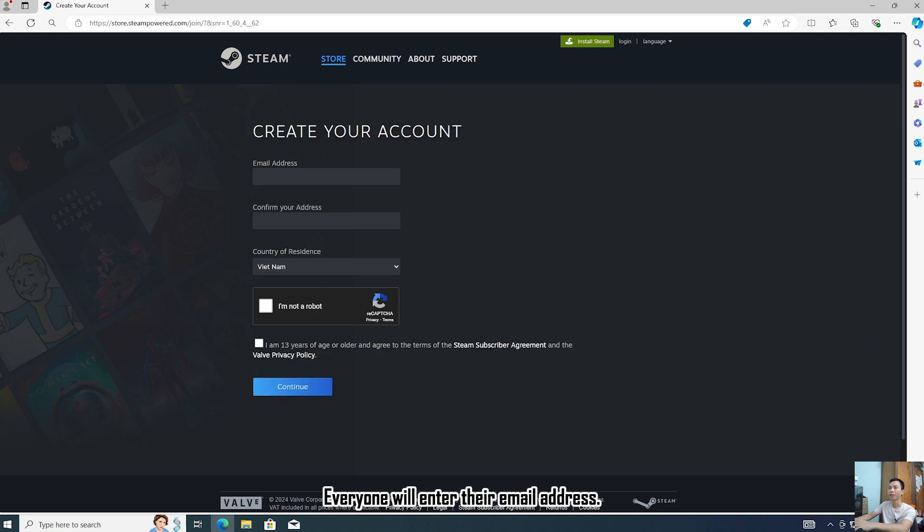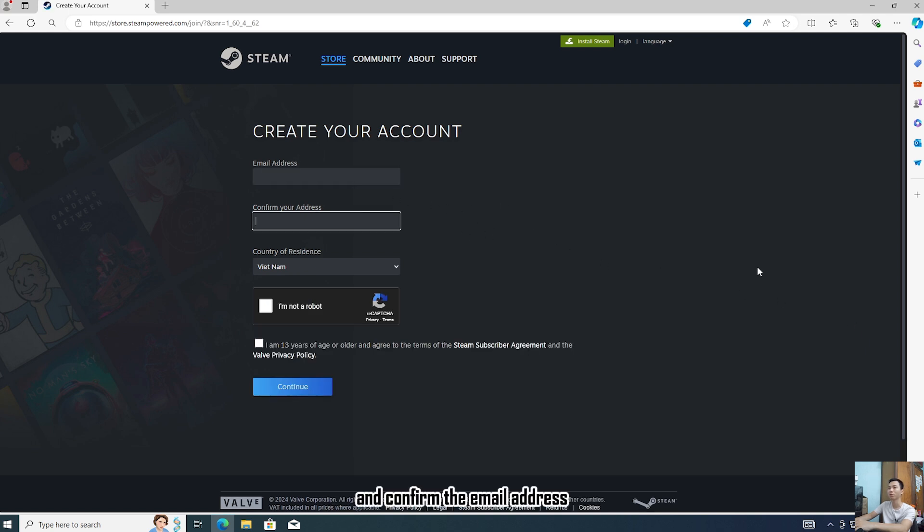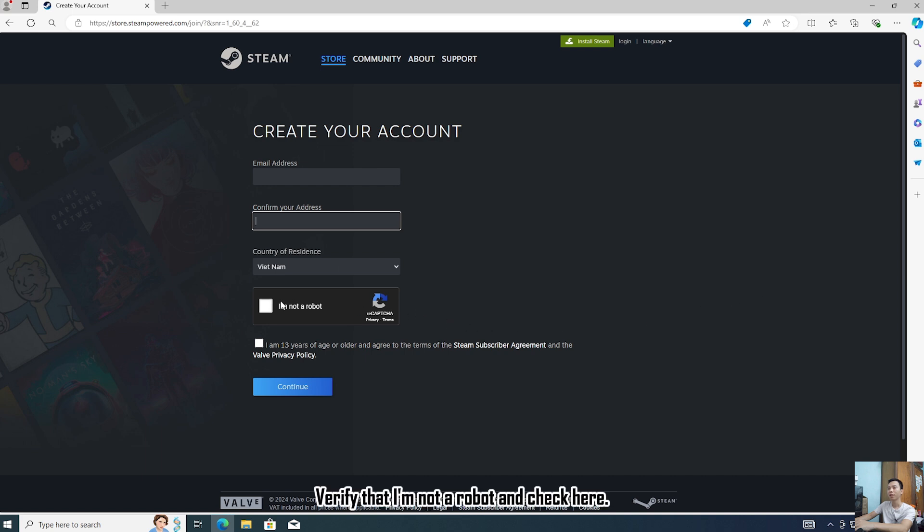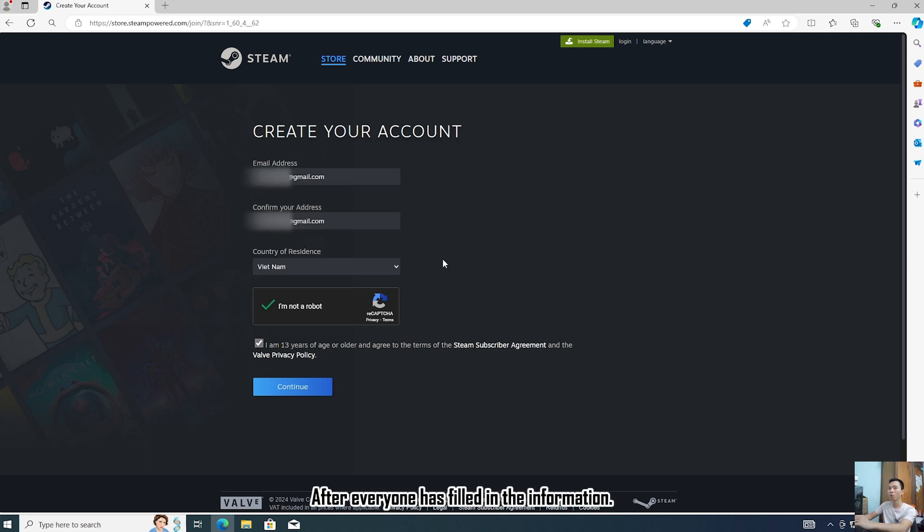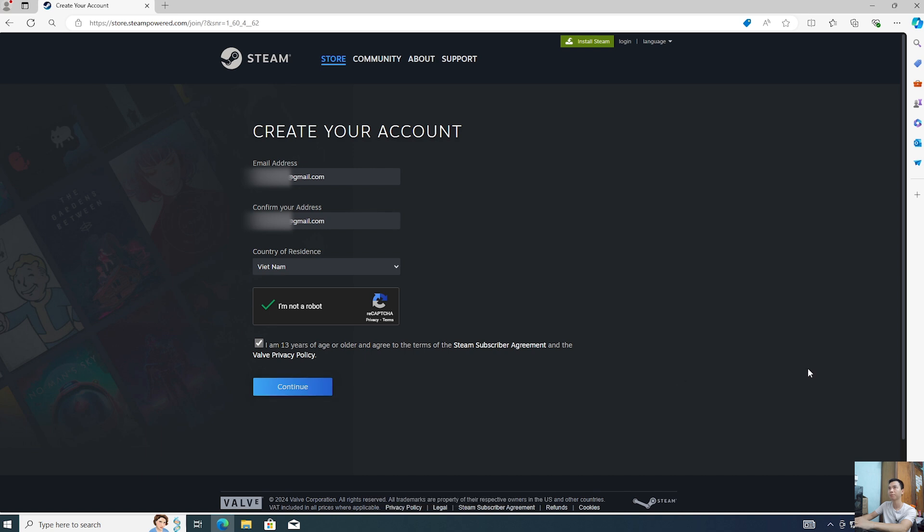You will enter your email address and confirm the email address. Choose a country. Verify that you are not a robot and check here. Now I will fill in the information. After you have filled in the information, choose to continue.